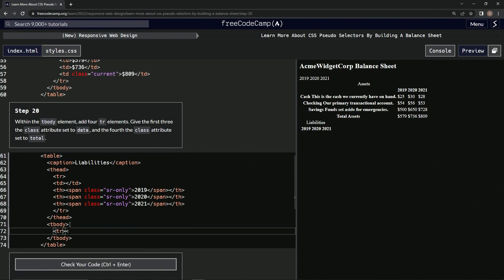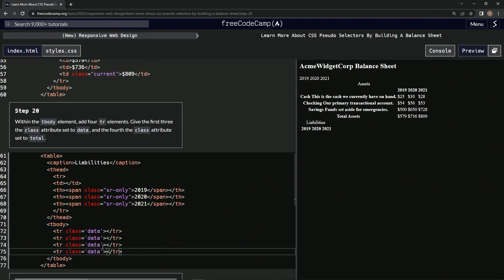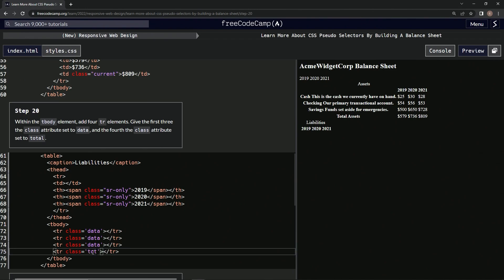So tr slash tr and we're going to give it the class data. All right, class equals string data. All right, now let's take this and paste it three times and change this one to total, total like that.